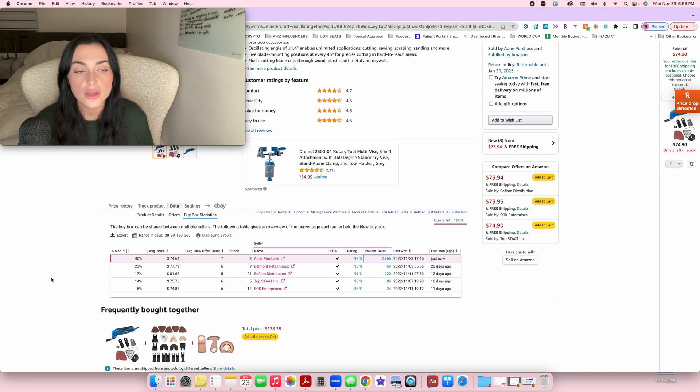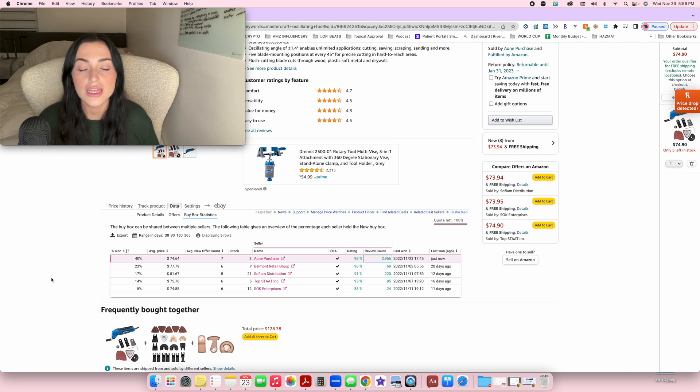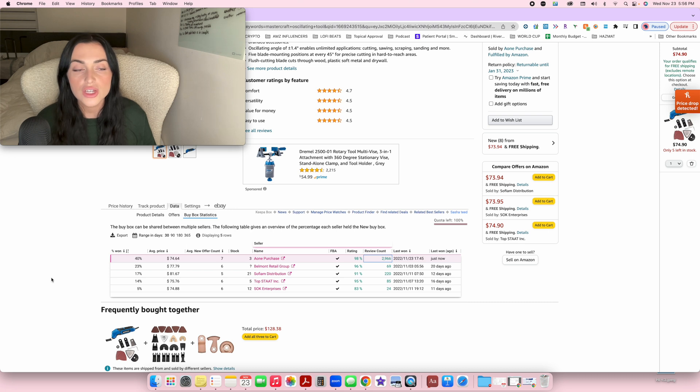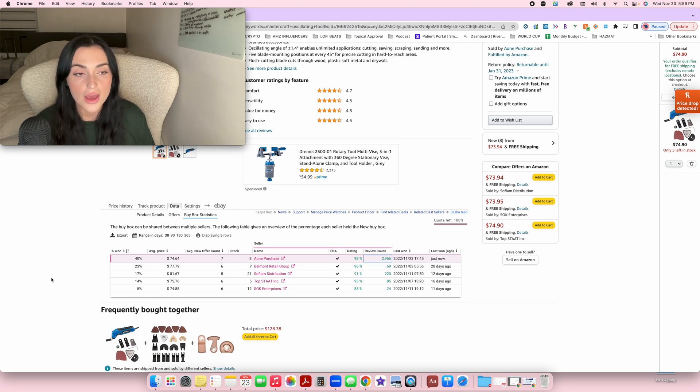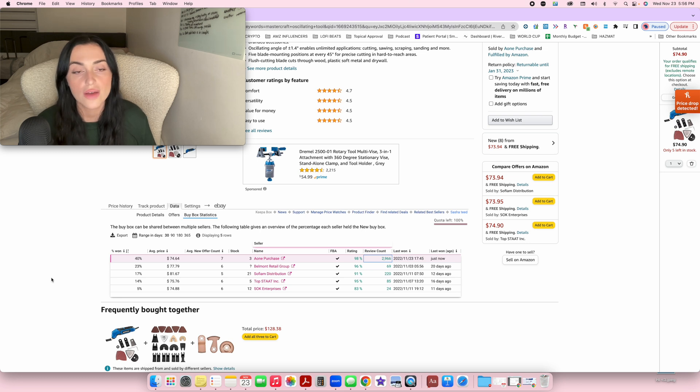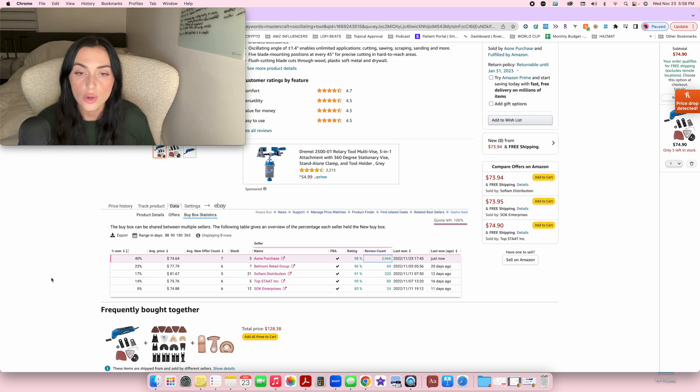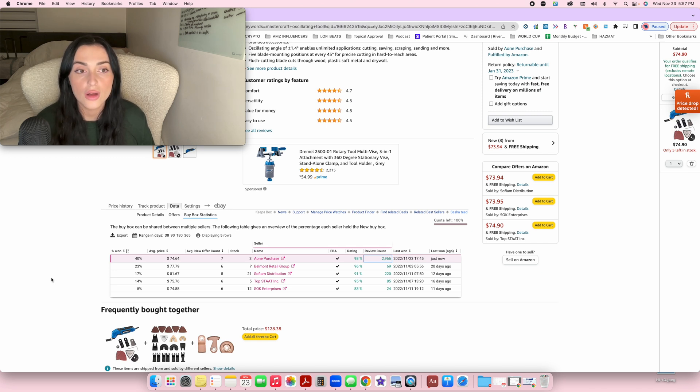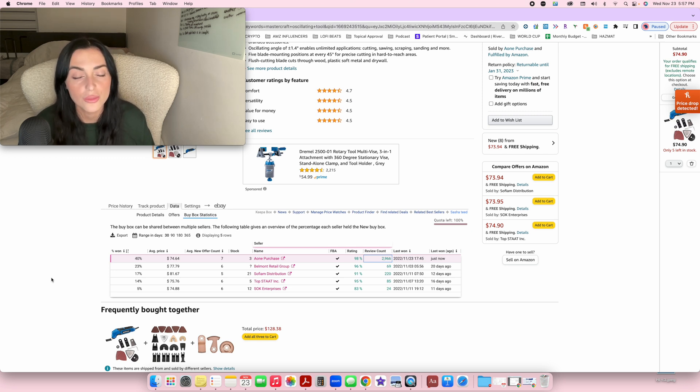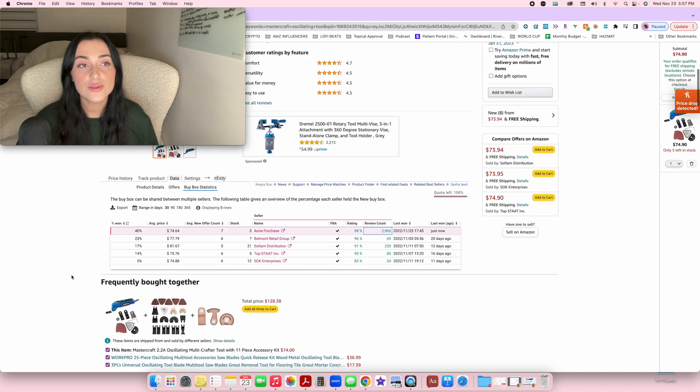So if ever you're analyzing the competition on a listing and you see that the sellers have a lot of reviews, go check the buy box statistics percentage that those people are winning. And if ever the number is too high for you to have a chance and your reviews are nowhere near their amount of reviews, honestly, just skip that product. But this tool will really help you avoid listings that you're going to really have trouble selling on.